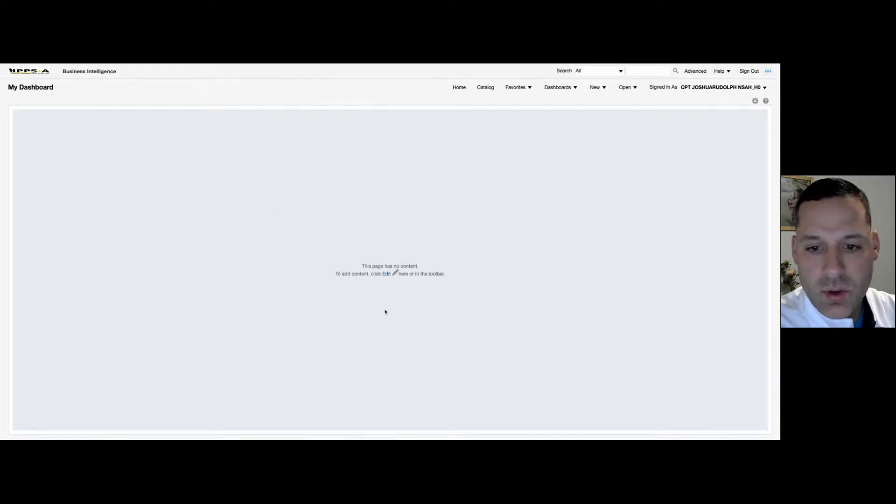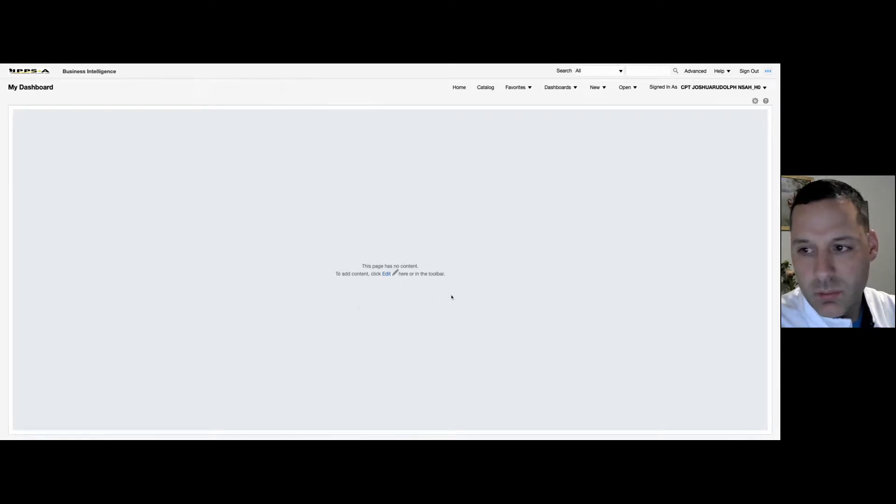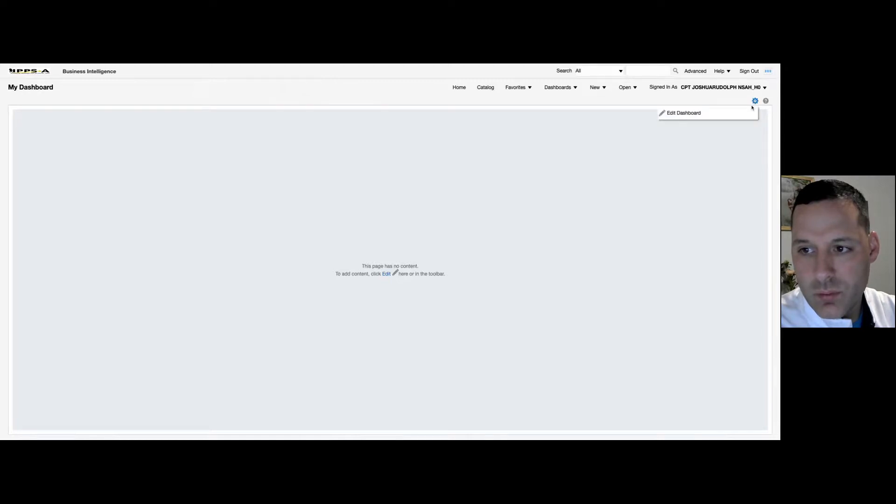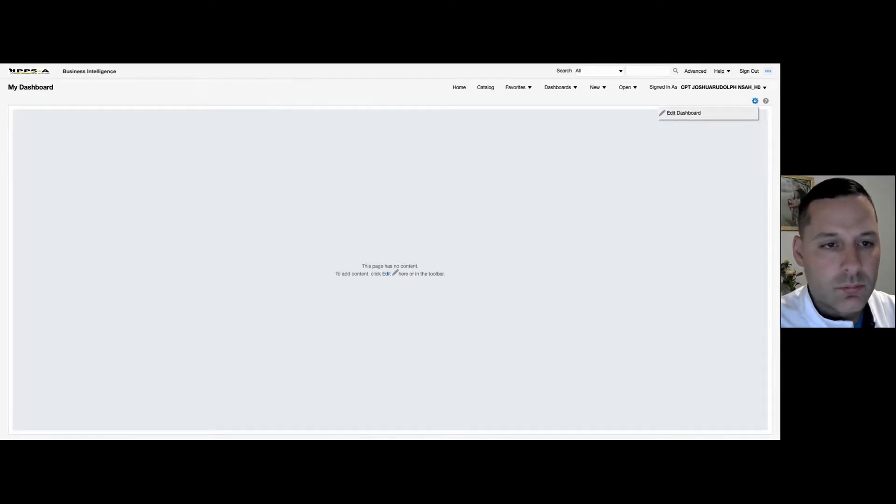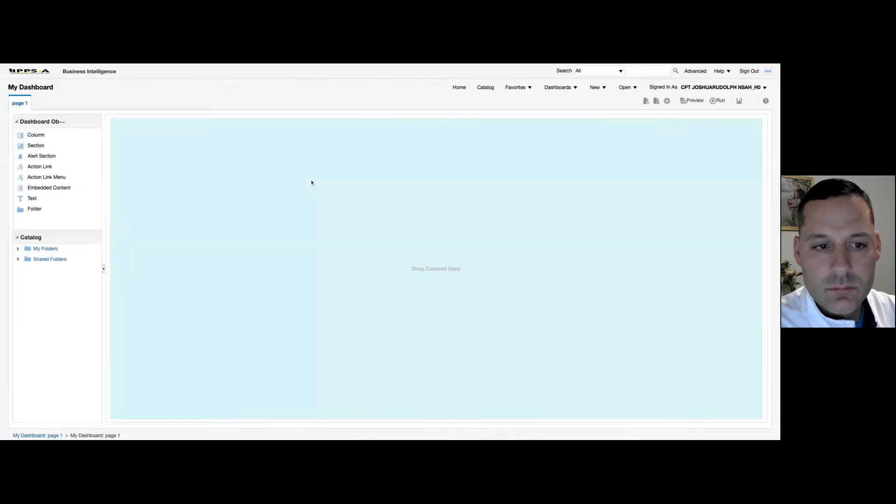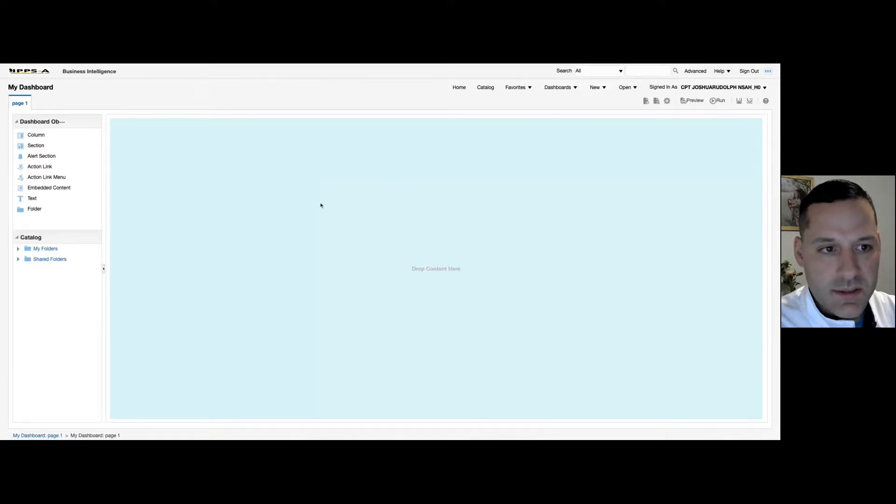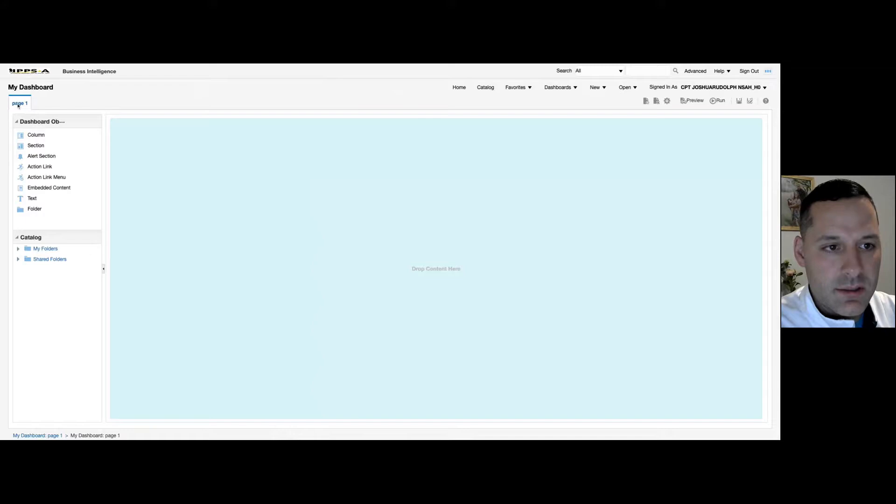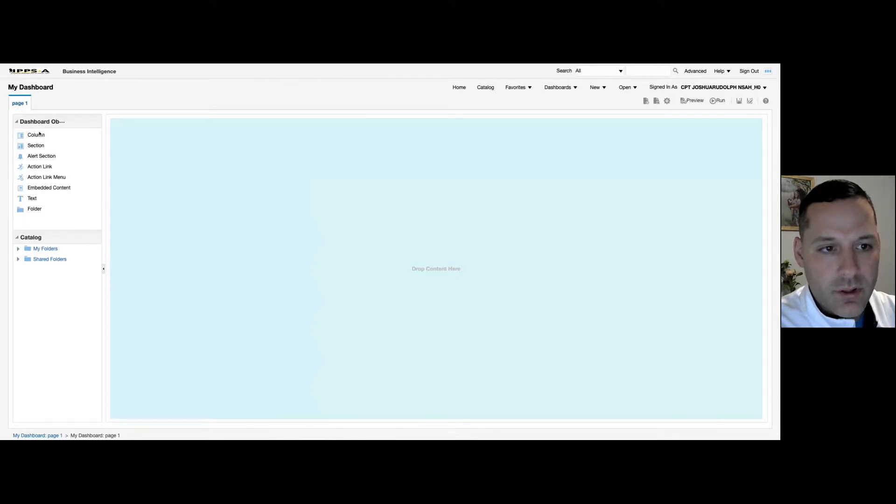And if you have yet to add anything to your dashboard, your page has no content, it'll be blank. On your top right-hand side, you can hover over your toolbar and select Edit Dashboard. And it'll take you to a page that looks like this. So on the left-hand side, you can see it defaults. You already have a page one and you have all your dashboard objects here.